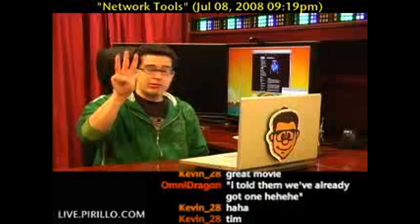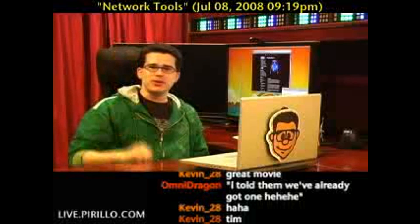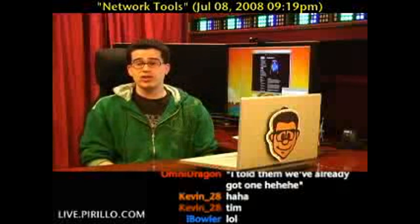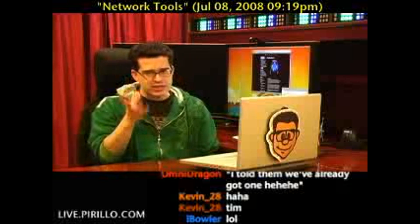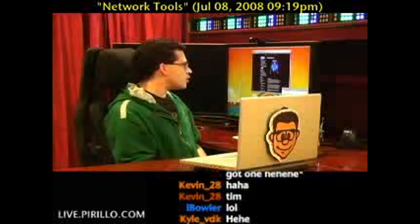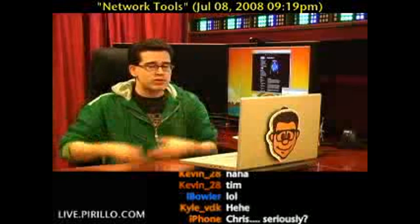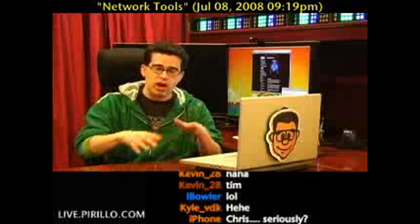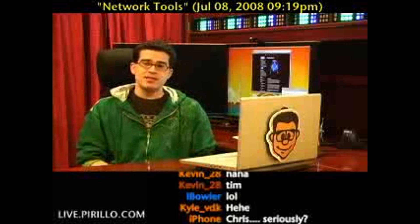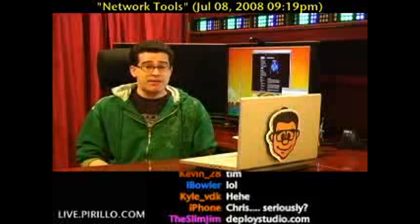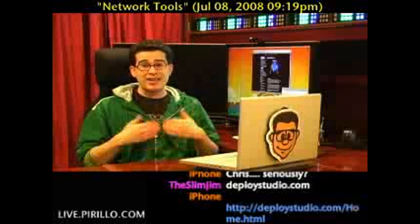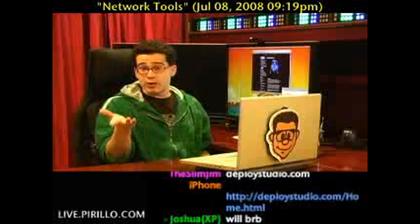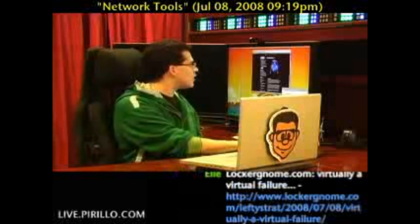I found three network tools that can help you if you happen to be using a Mac and you are on a network, running into issues, or looking to support that network. The first, you're not going to believe, is free. If you head over to deploystudio.com, you will find a piece of freeware that, from a Mac, will allow you to manage and deploy images across your network of Macs or PCs. This is something that you would usually expect to pay a lot of money for, but deploystudio.com has got it for free. That's the first network tool, especially if you're a network administrator or an IT professional — you are going to love it.